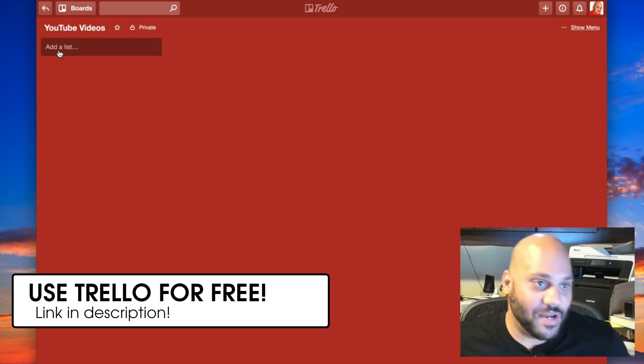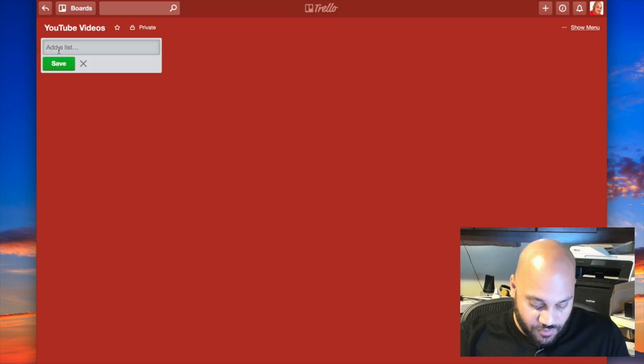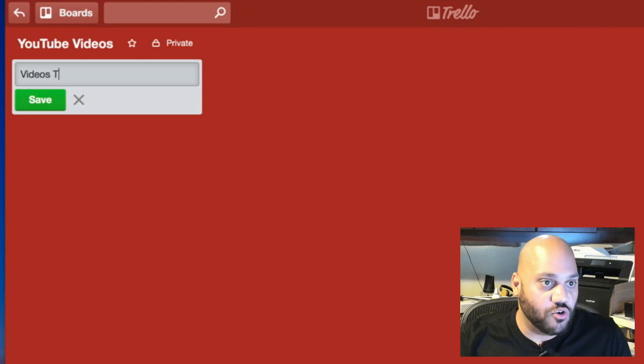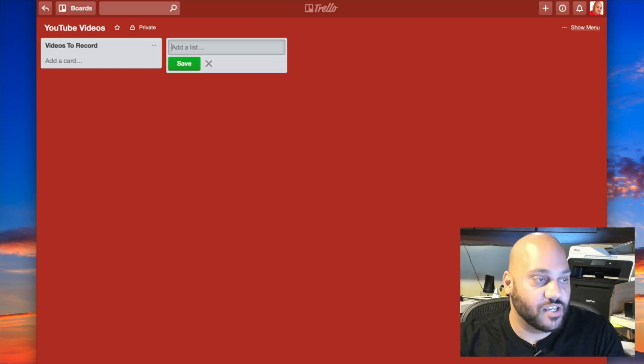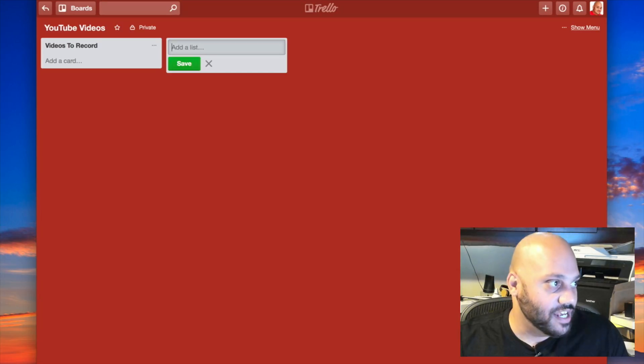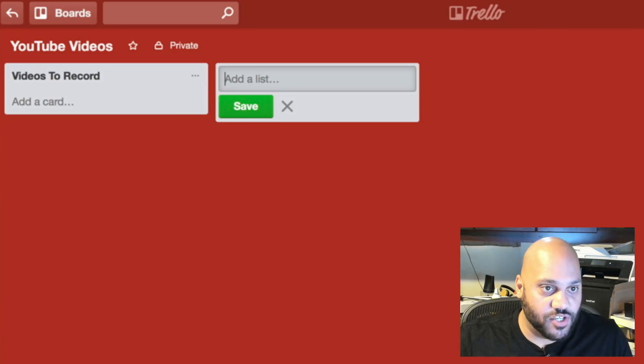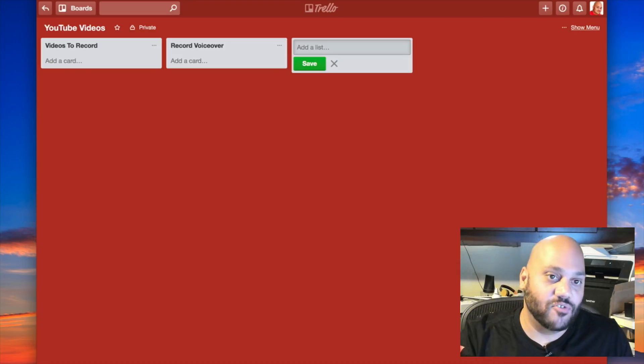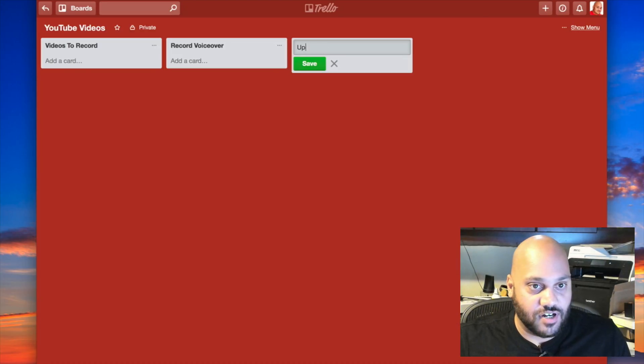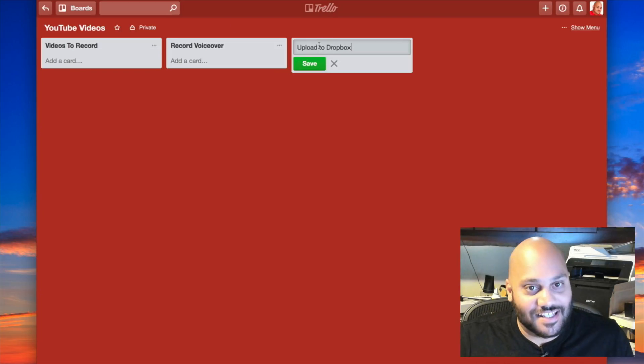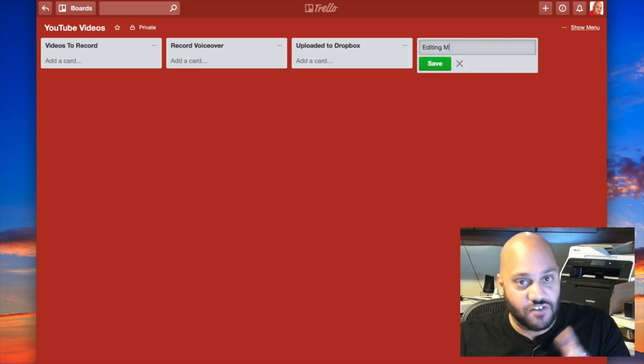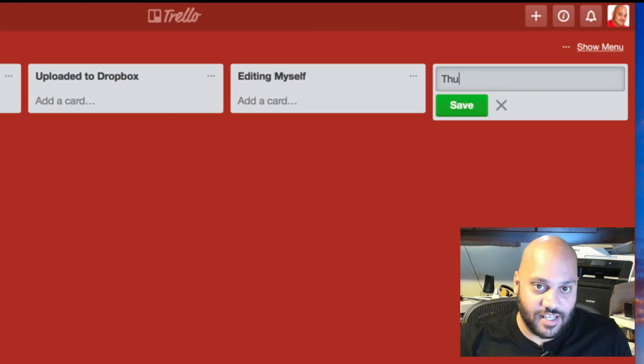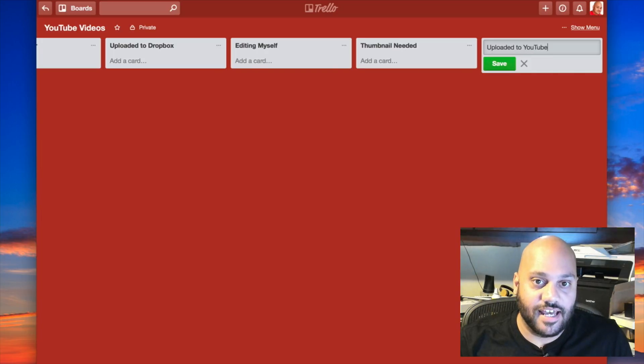I'm gonna first start by making a few lists. First list will be called videos to record. I have a lot of stuff I need to record coming up. Then let's do, what's the next step? After a recorded video, I have to record my voiceover, if a voiceover is required. If I am uploading it for someone else to edit, I upload it to Dropbox. Next list is gonna be editing myself. If no one else is helping me and I'm doing myself, I'll move it here. After editing, I need a thumbnail. So let's say thumbnail needed, then uploaded to YouTube and finally published.